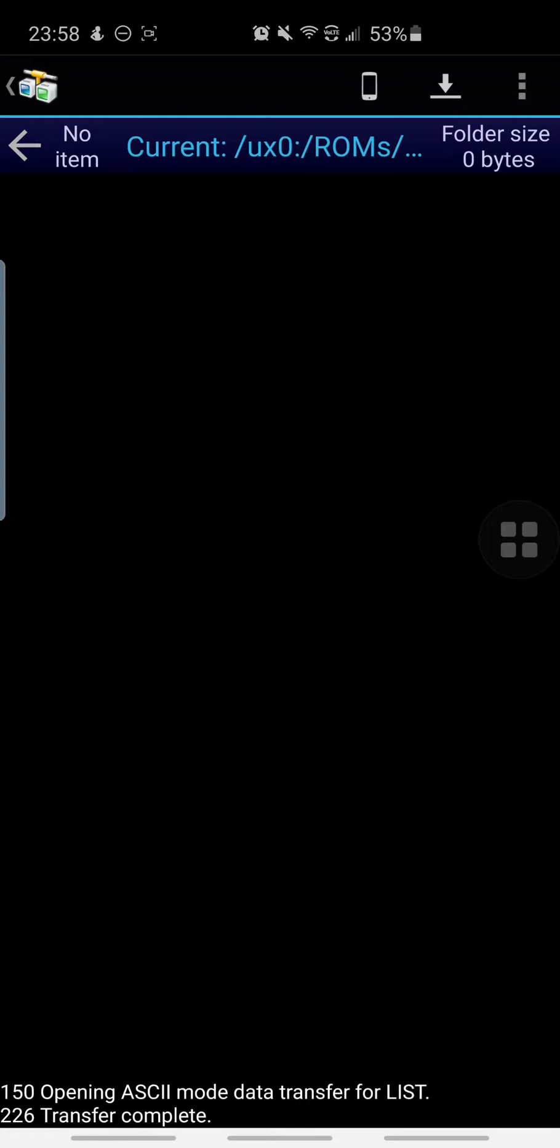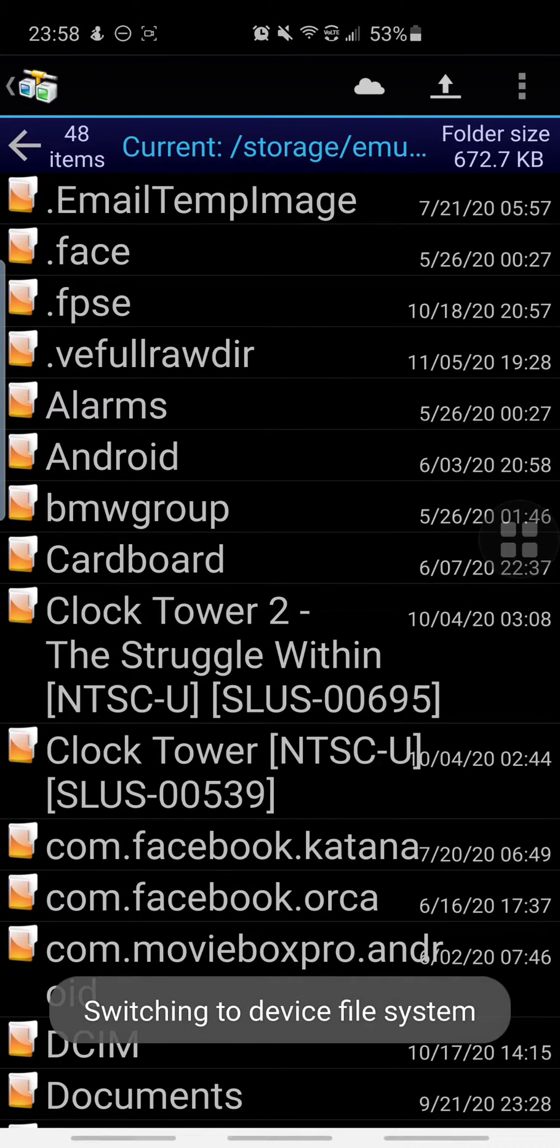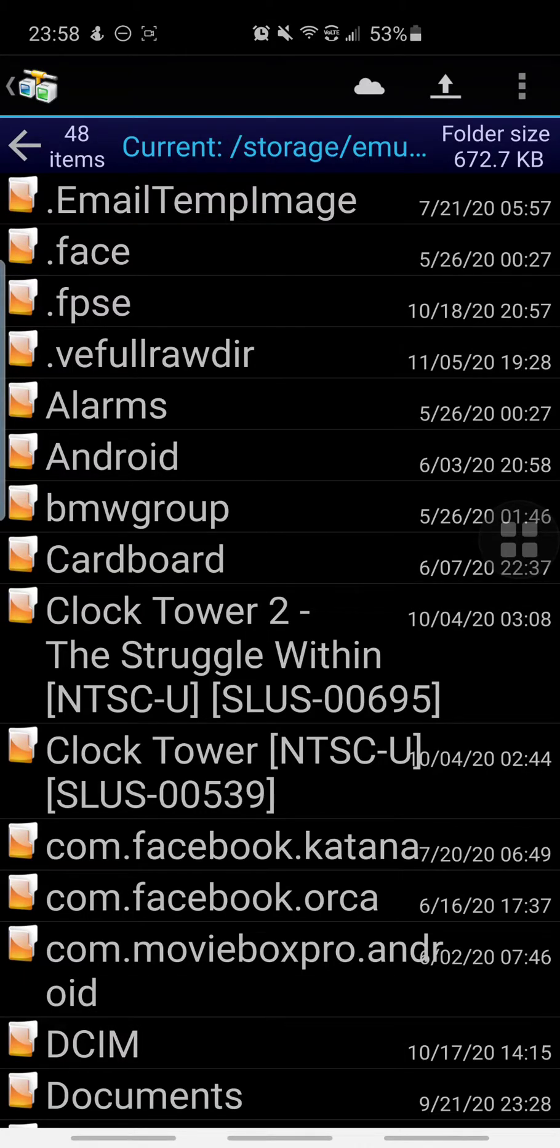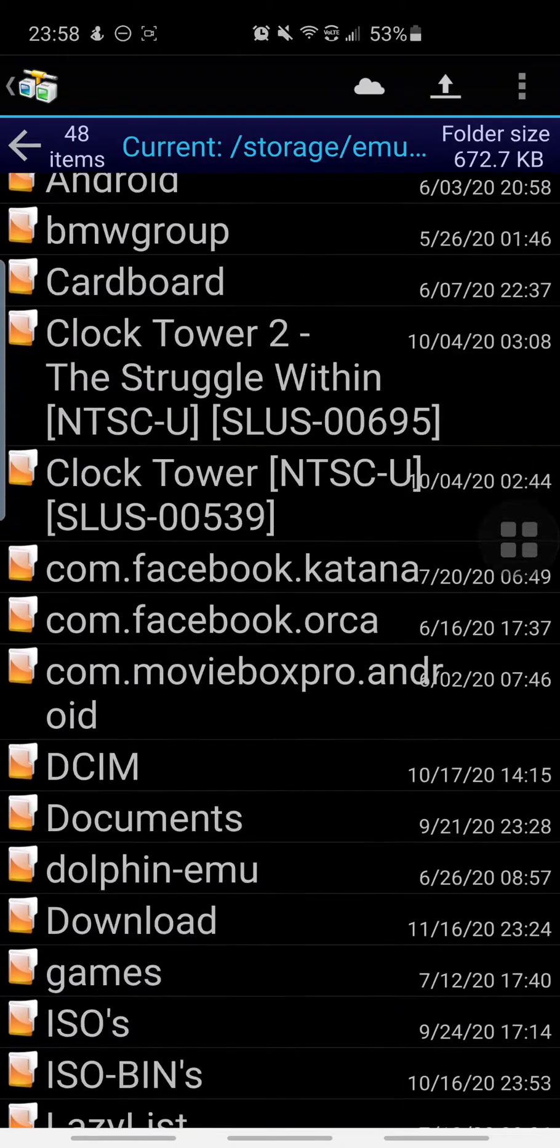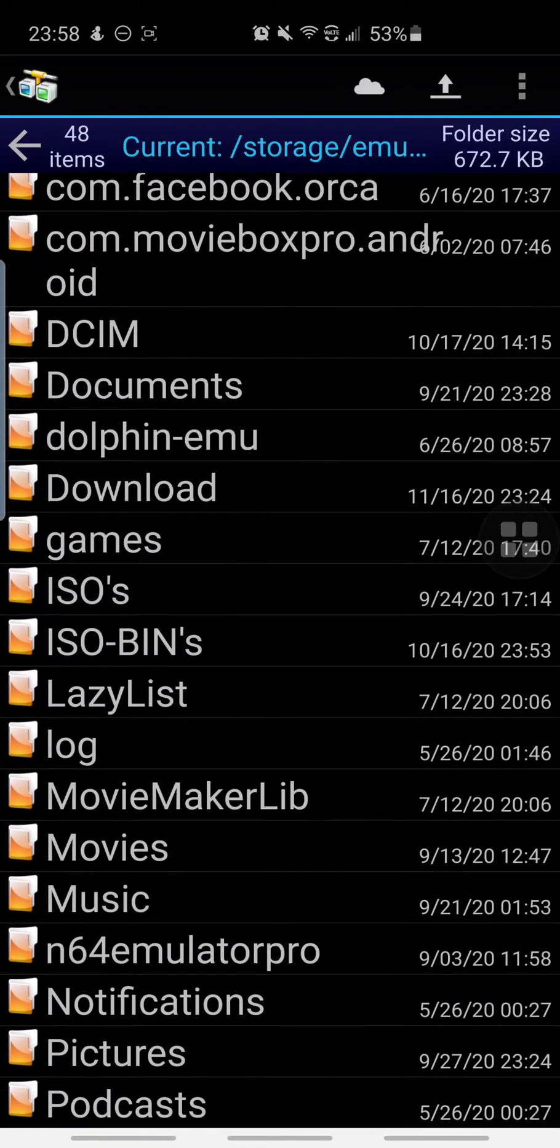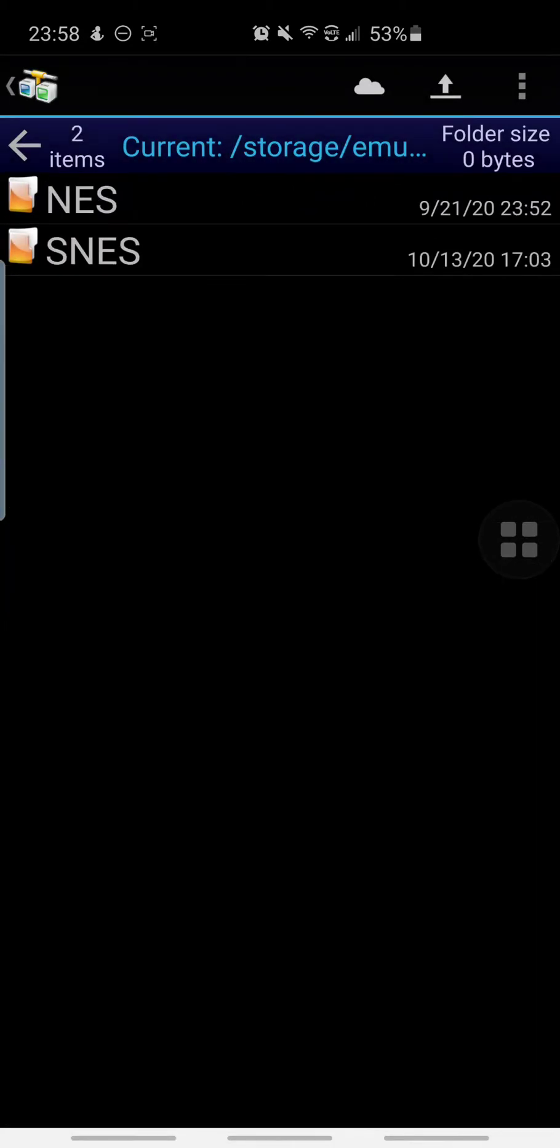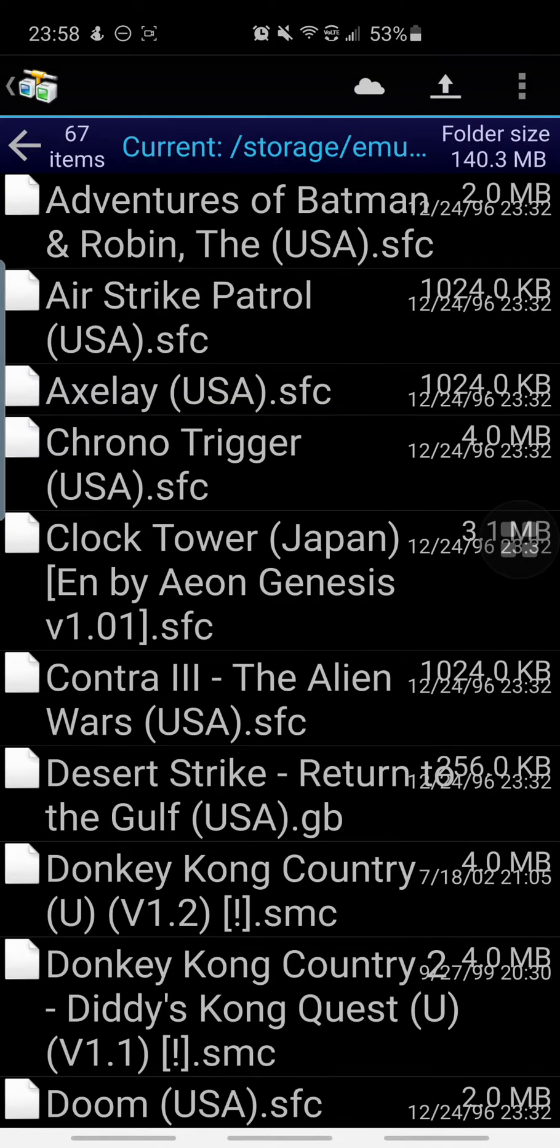Now to switch to your Android device, there is a little phone icon on the top right. Go ahead and click that. Okay, so now I'm currently in my directory for my S10 Plus. I'm going to go to my ROMs folder I have in here that has most of my ROMs. You can see I have a Super Nintendo folder and it has all these ROMs on here.